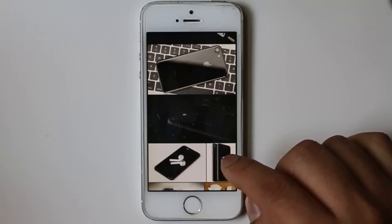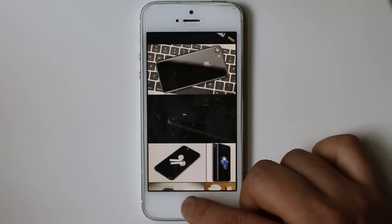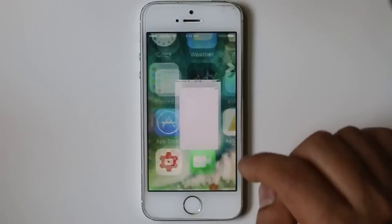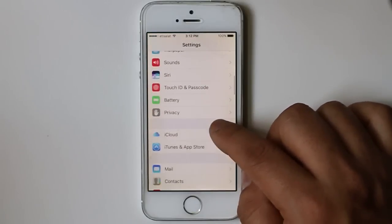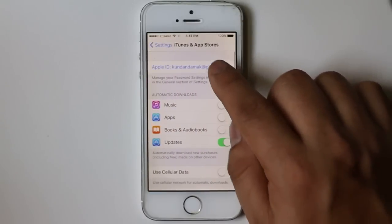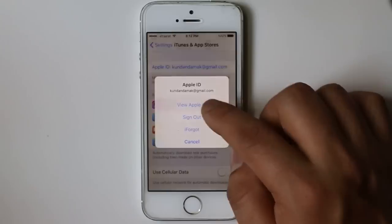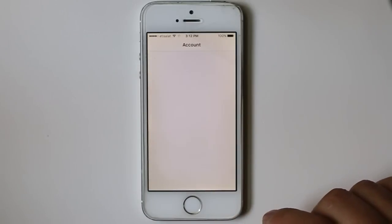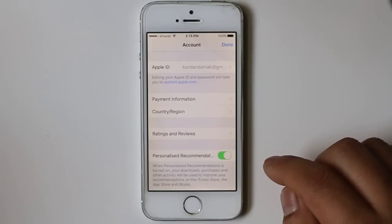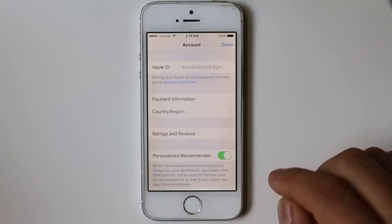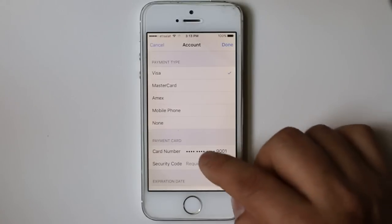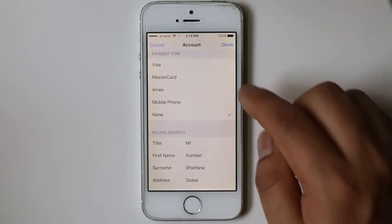The next thing you need to do is go to Settings, then go to iTunes and App Store, select your Apple ID, and tap View Apple ID. You may need to enter the password for the Apple ID. Once you have entered the password, go to Payment Information and select None, then select Done.